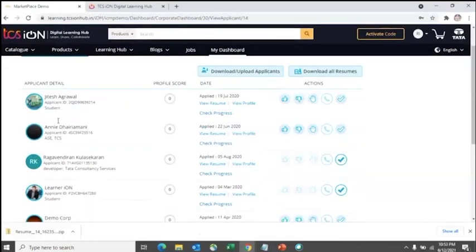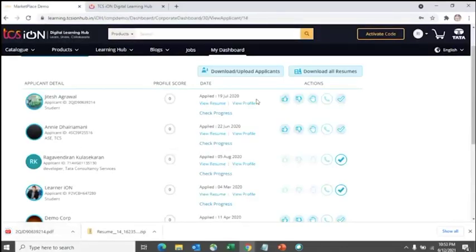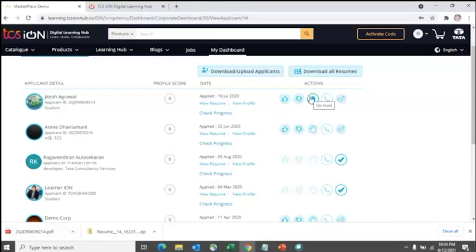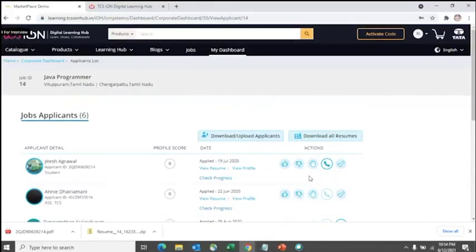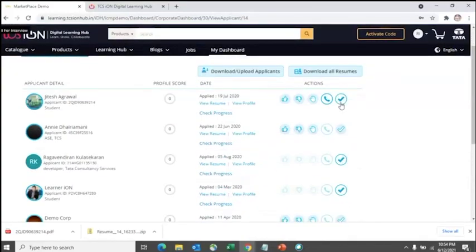Once you have reviewed applications, you can approve or reject them, put them on hold, or mark the status as 'Call for Interview' — this notifies the candidate and allows you to send interview schedule details. After the final selection and offer letter is released, you can click the 'Final Selection' icon to update the candidate's status.